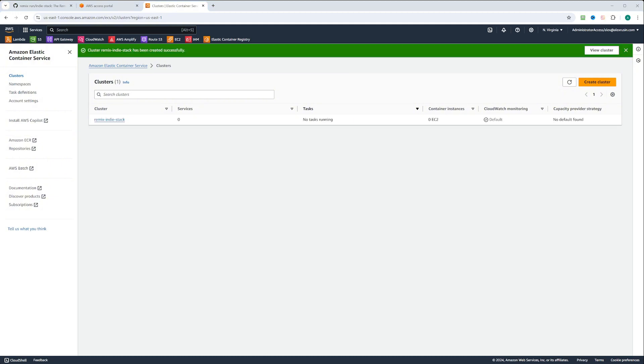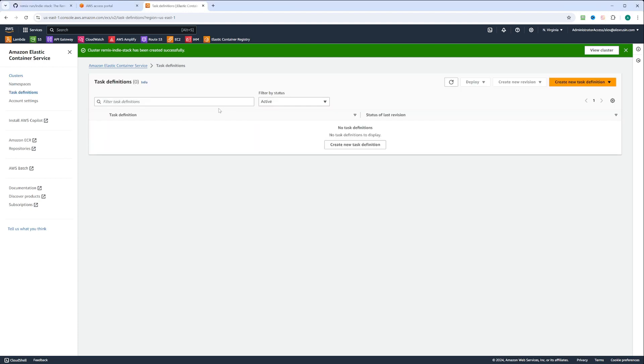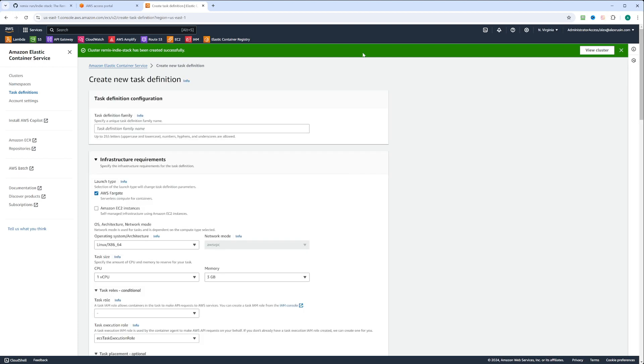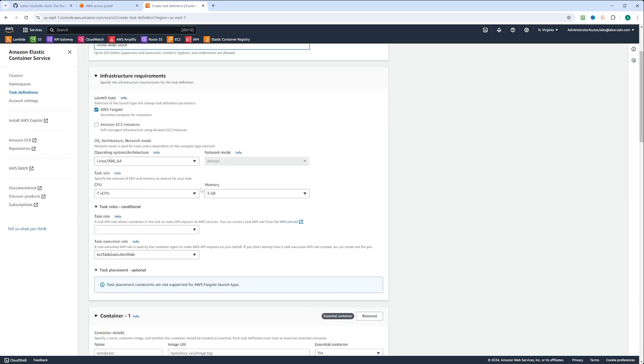Now we need to go to task definitions and define a task. Let's go ahead and create new task definition. We have a task definition family, and we can type in again remix-indiestack. The infrastructure requirements, we again select Fargate.